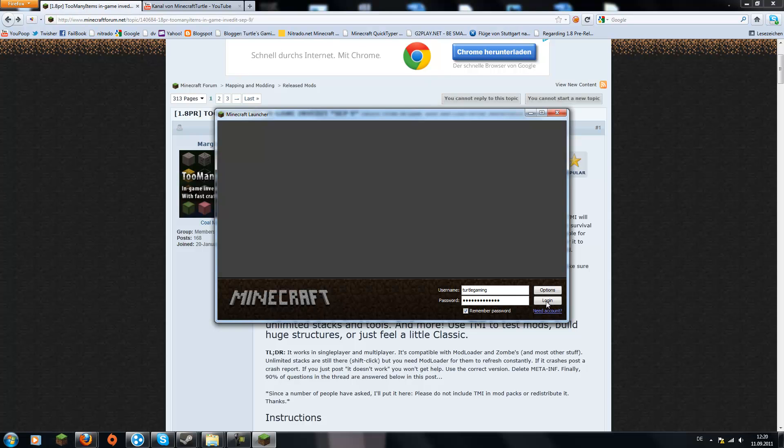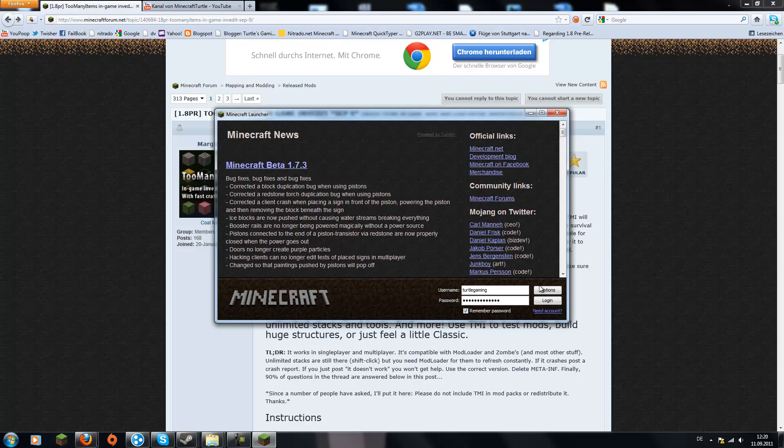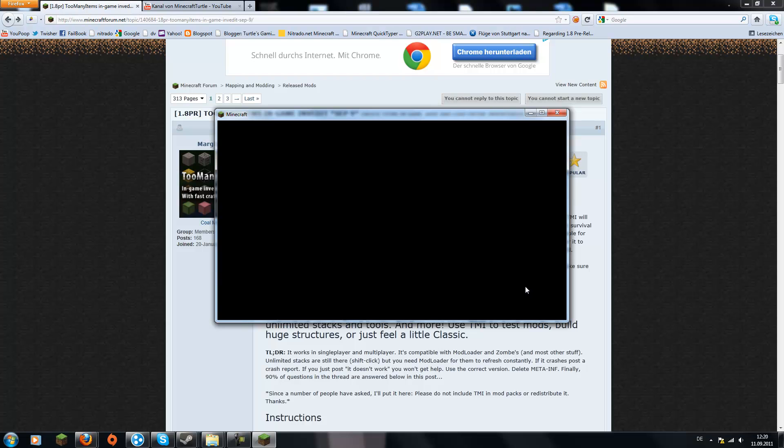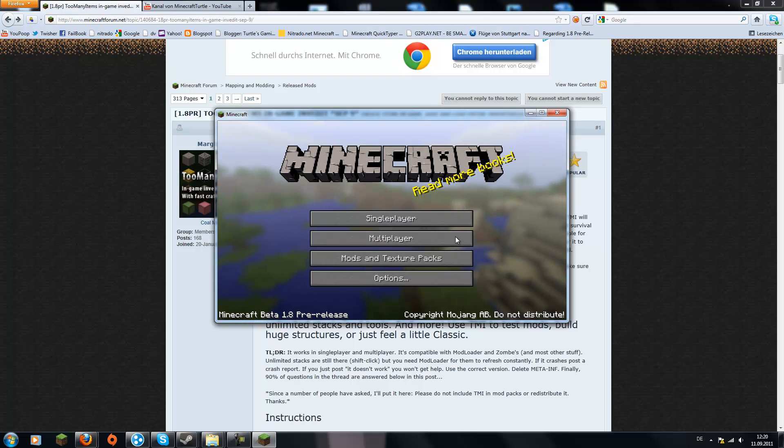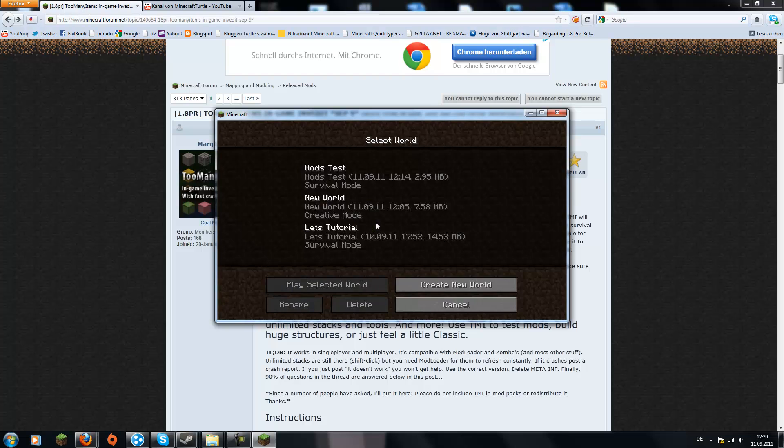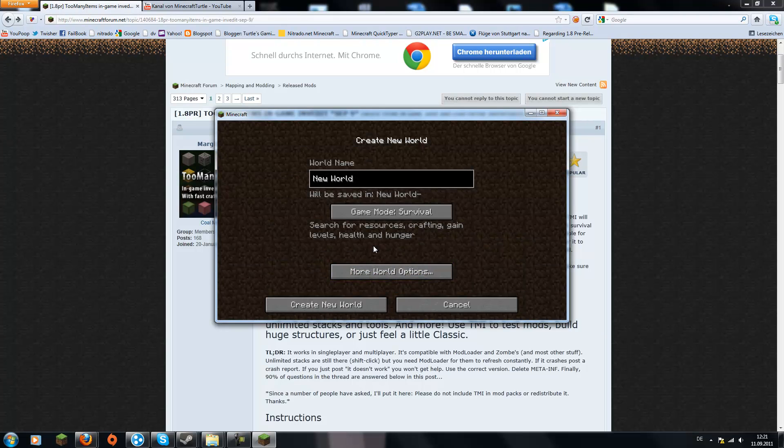Might take a second. Internet is really slow at the moment. Mojang logo comes and then I'm just creating a new world.